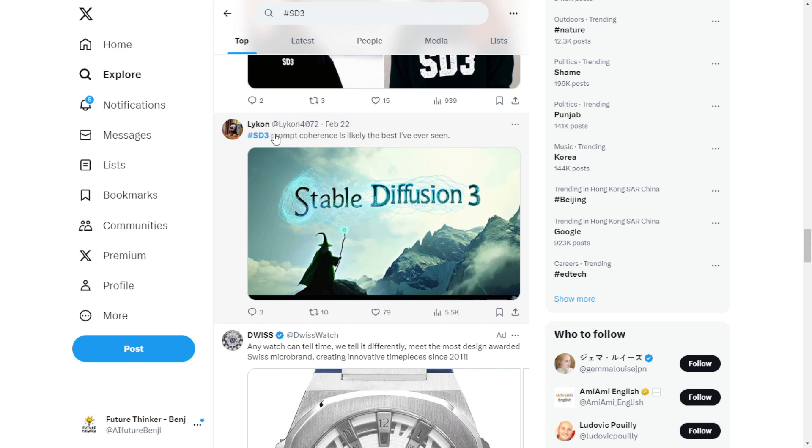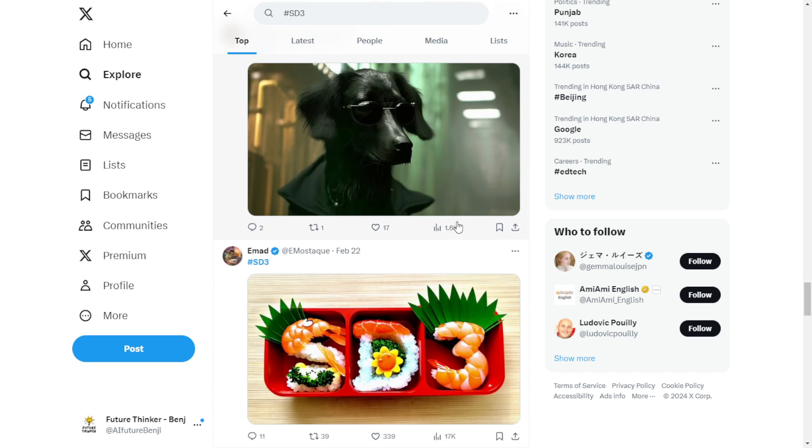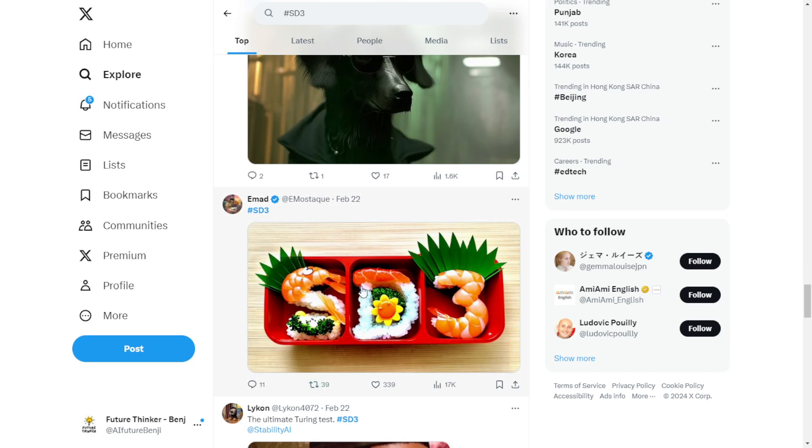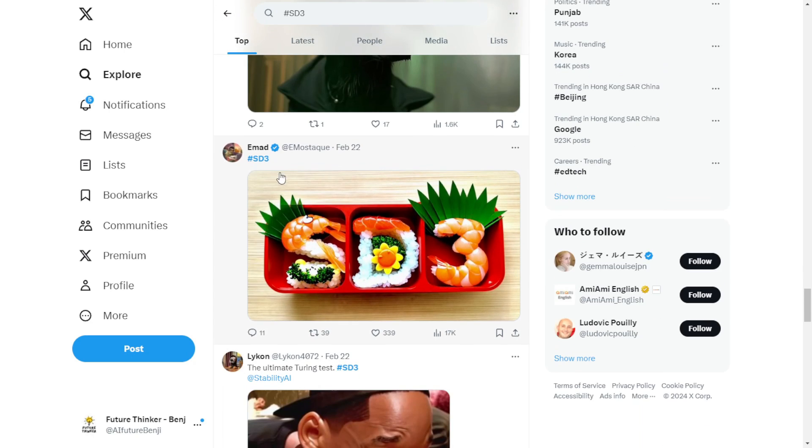And also, some realism styles are very nice. I saw some of the generated images from X that other people posted. So that is going to be really awesome. Looking forward to testing this soon.